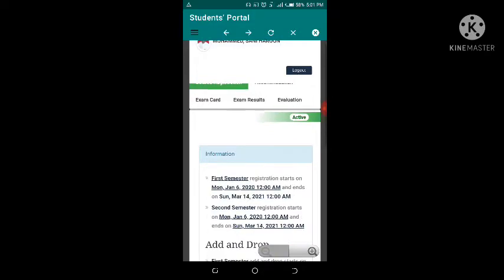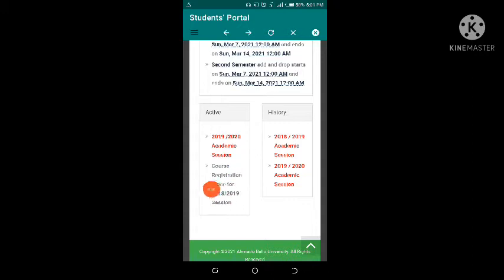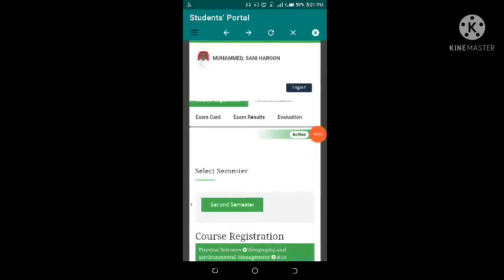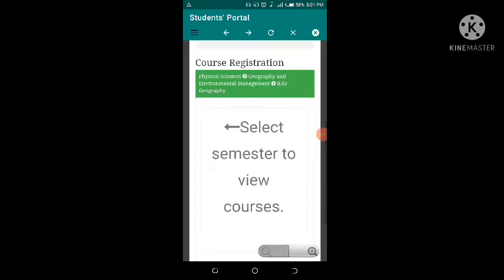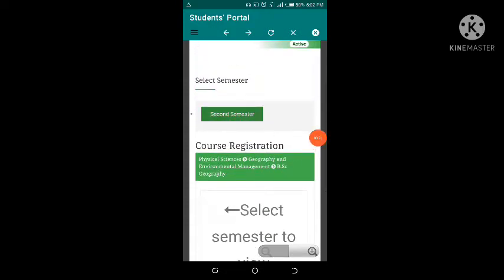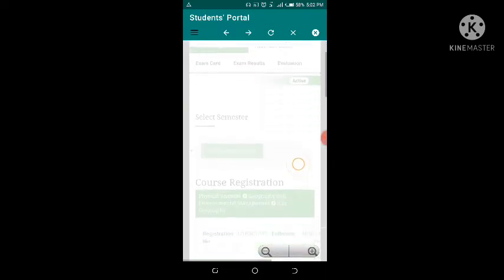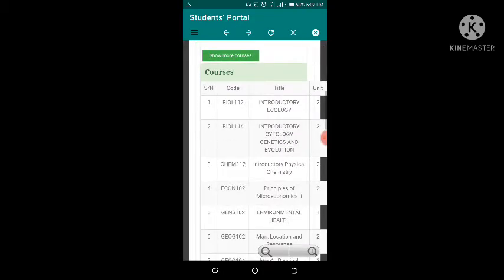Once it loads up you can do your add and drop here. The active ones are shown here and here is the history. If you click on the history section it will show you the course form because you have already started. You can see 2018–2019 for my first semester and 2019–2020 for my second semester. I'll click on 2019–2020. Another page will load — select semester to view courses. We are currently in the second semester, so I'll click on second semester to view the available courses to add and drop. Scroll down to find the list of courses.